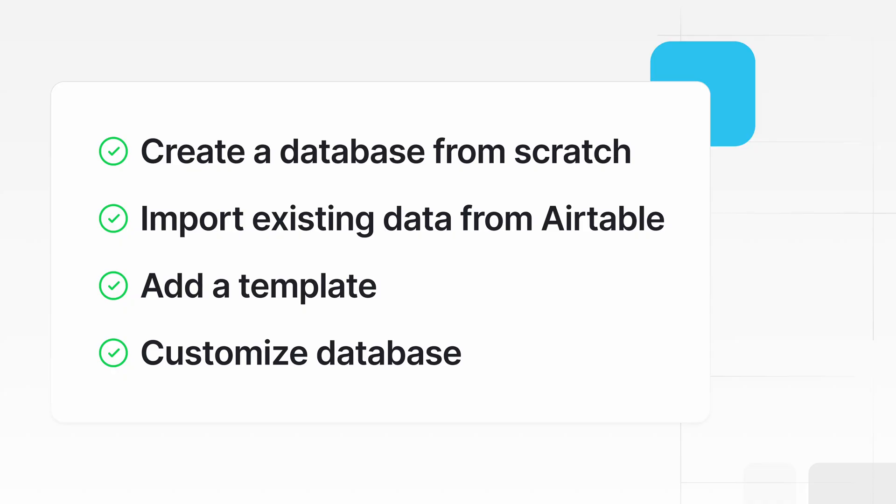We'll create a database from scratch, import data from Airtable, add a template, and customize the database.